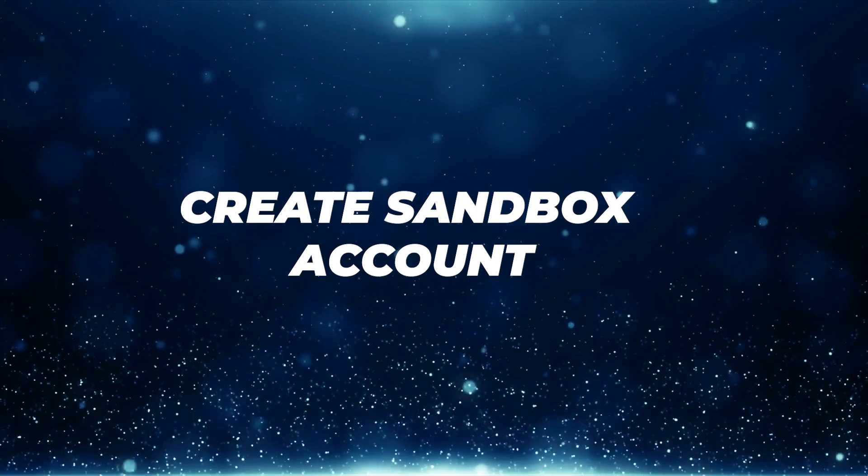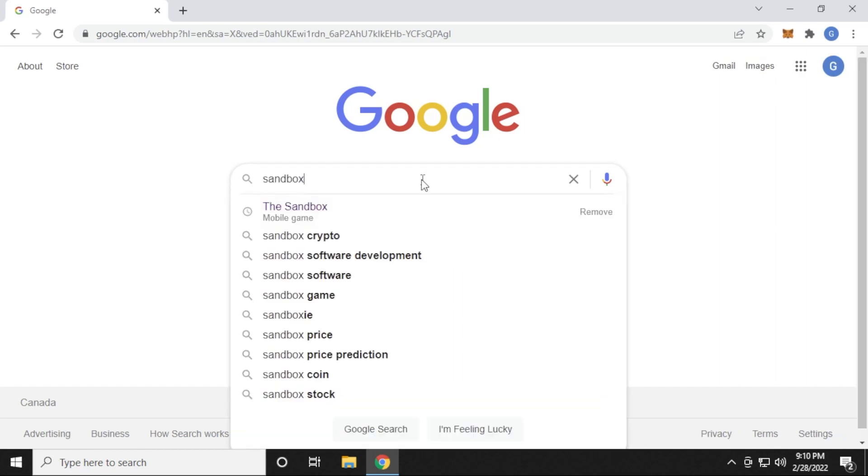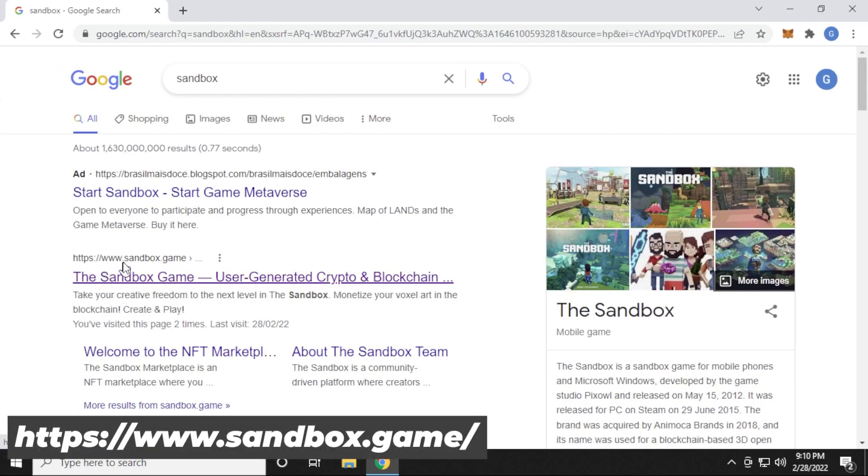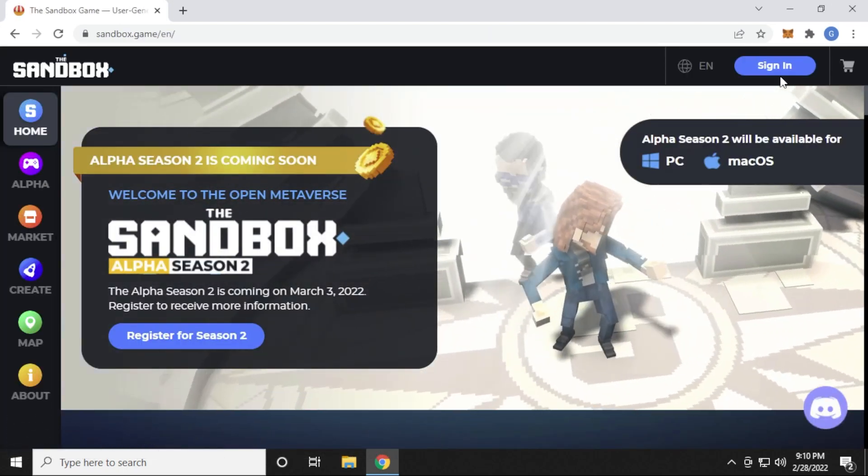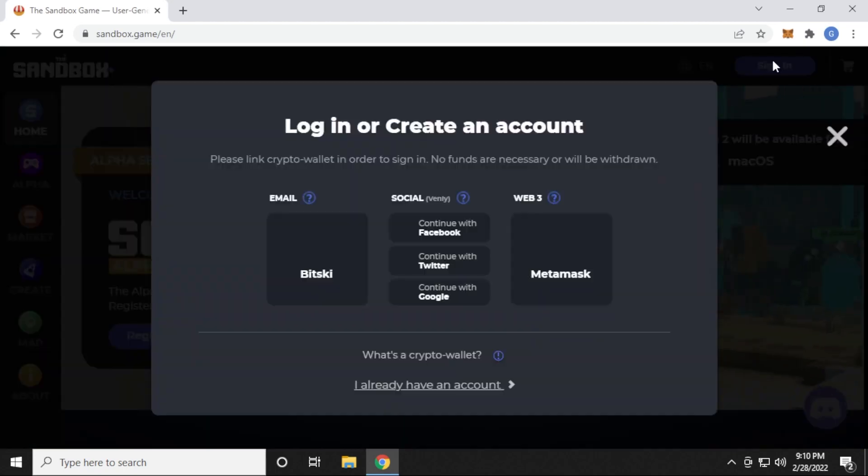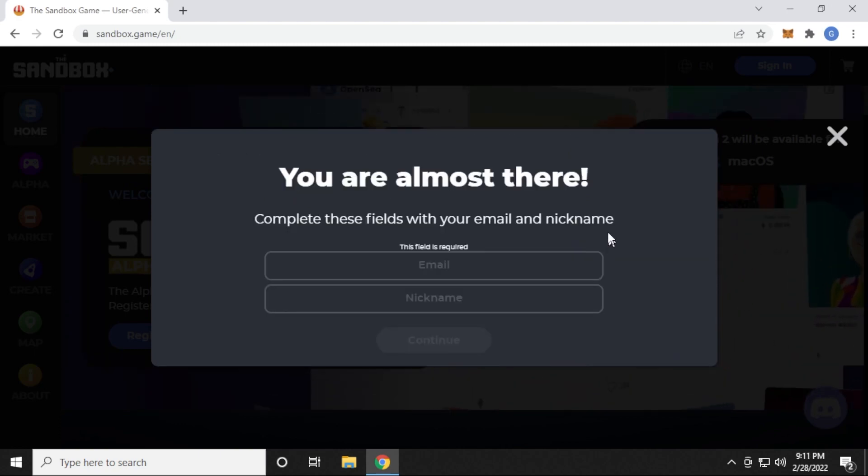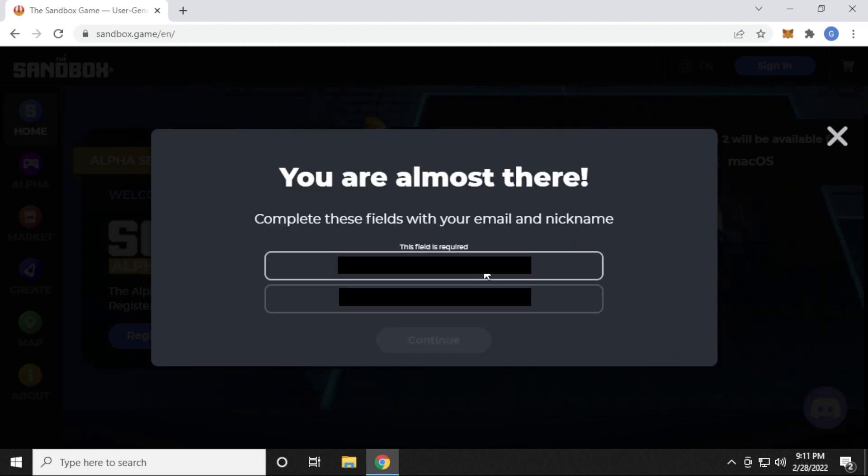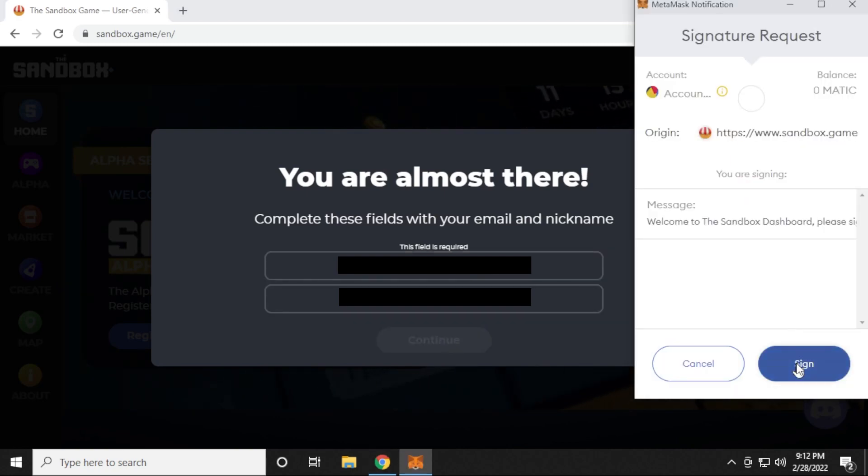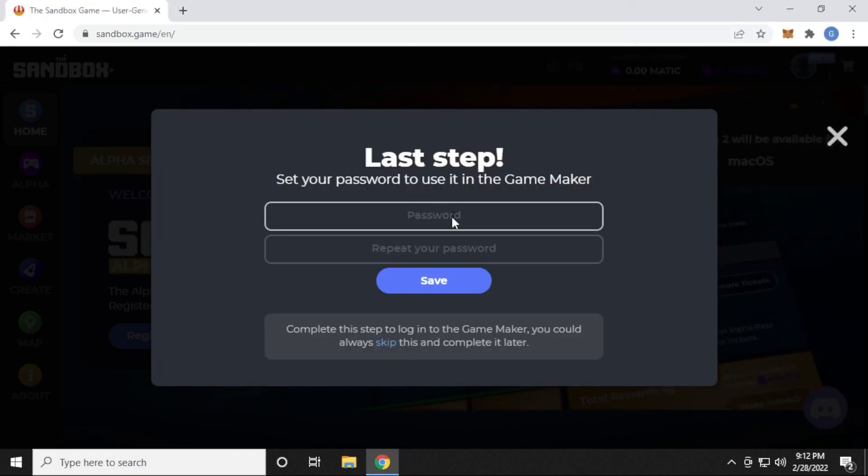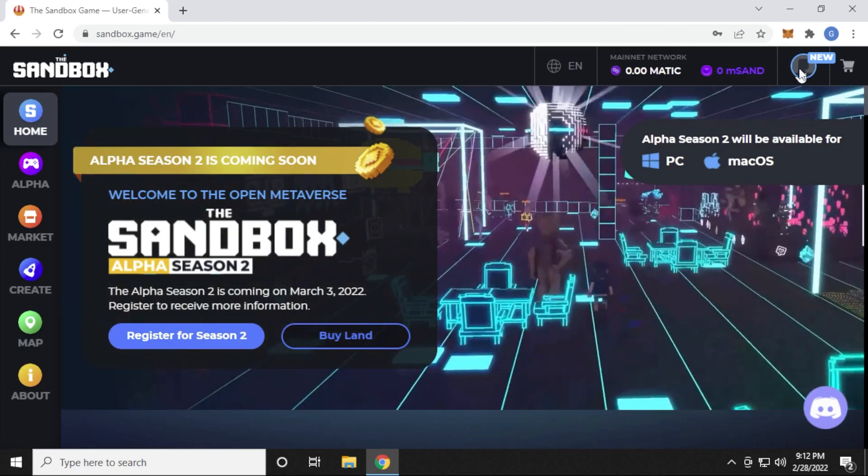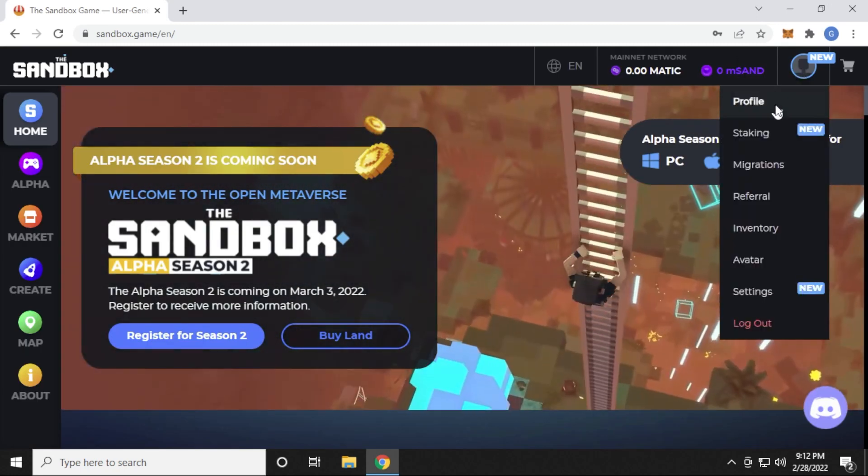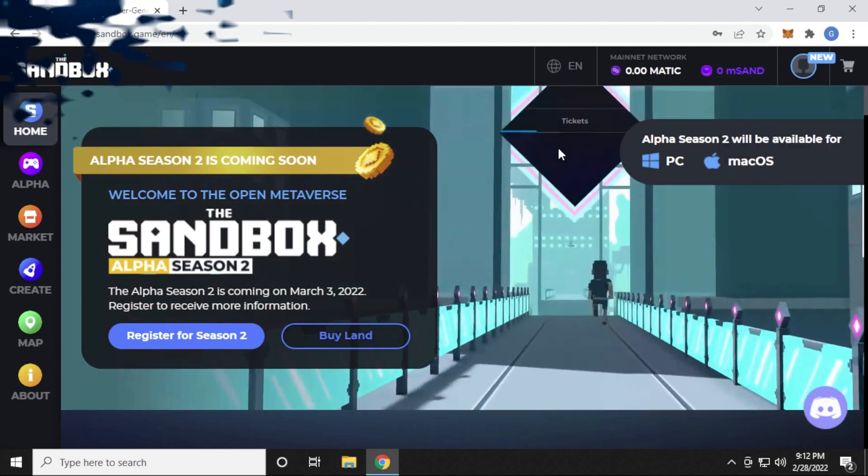Now we're ready to create our sandbox account. We have Google opened, and we're just going to search for the sandbox. Here is the official URL. It's sandbox.game. We're going to click on this, and it's going to bring us to this homepage. On the right hand side, you see a sign in link right here. This is going to be the same thing for signing up. We're going to click on sign in. What we want to do is sign in with our MetaMask account and create our account with that. Now it wants your email address and nickname. We're going to go ahead and type that in right now. Then you can click on continue. Now you get a sign request. You just click on the sign button. And the last step is to type in a password. Go ahead and do that here. And now you can click on save. We've successfully signed in. We've created an account and we're ready to go on to the next step.